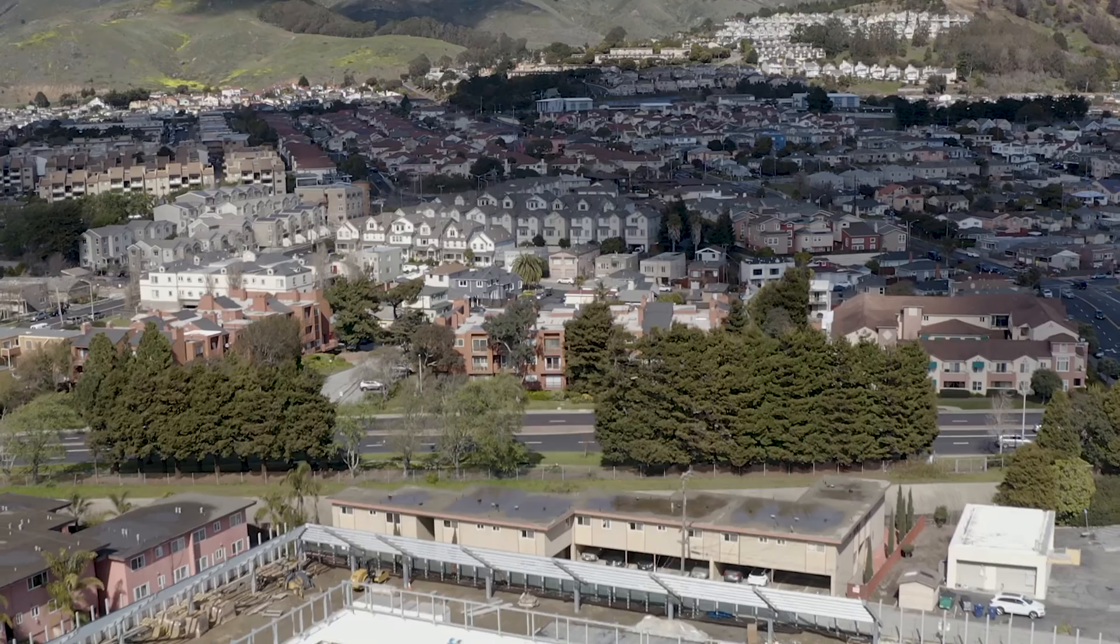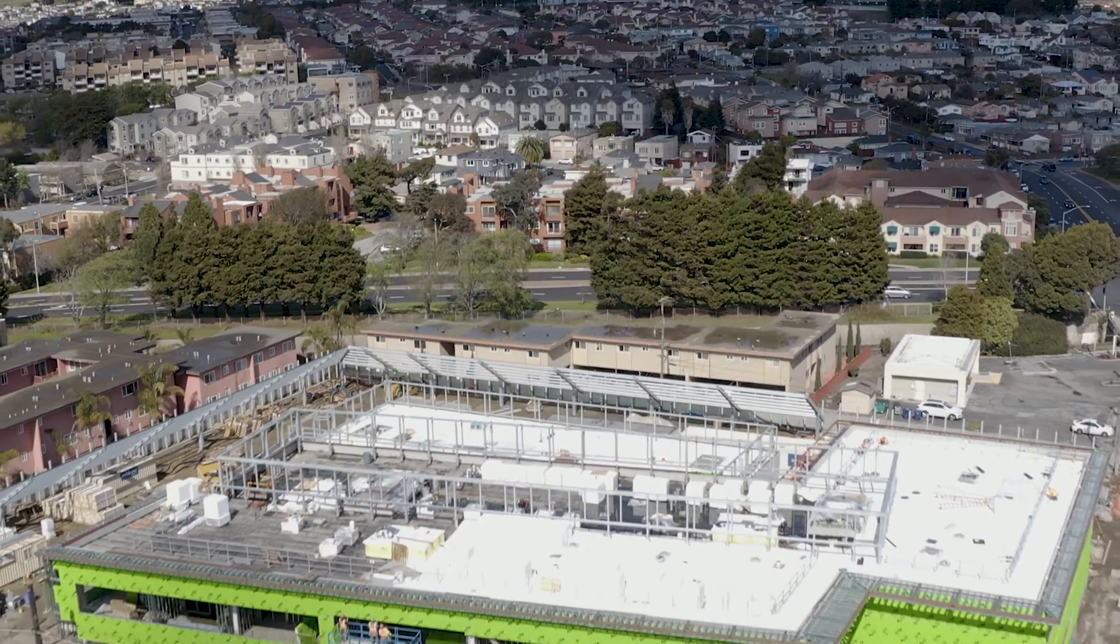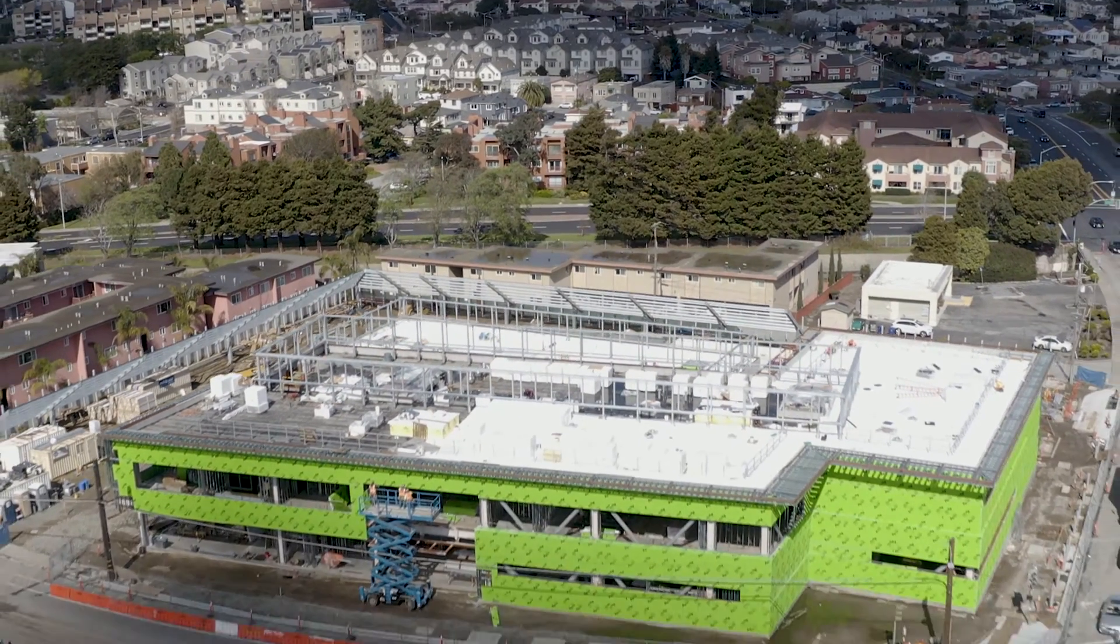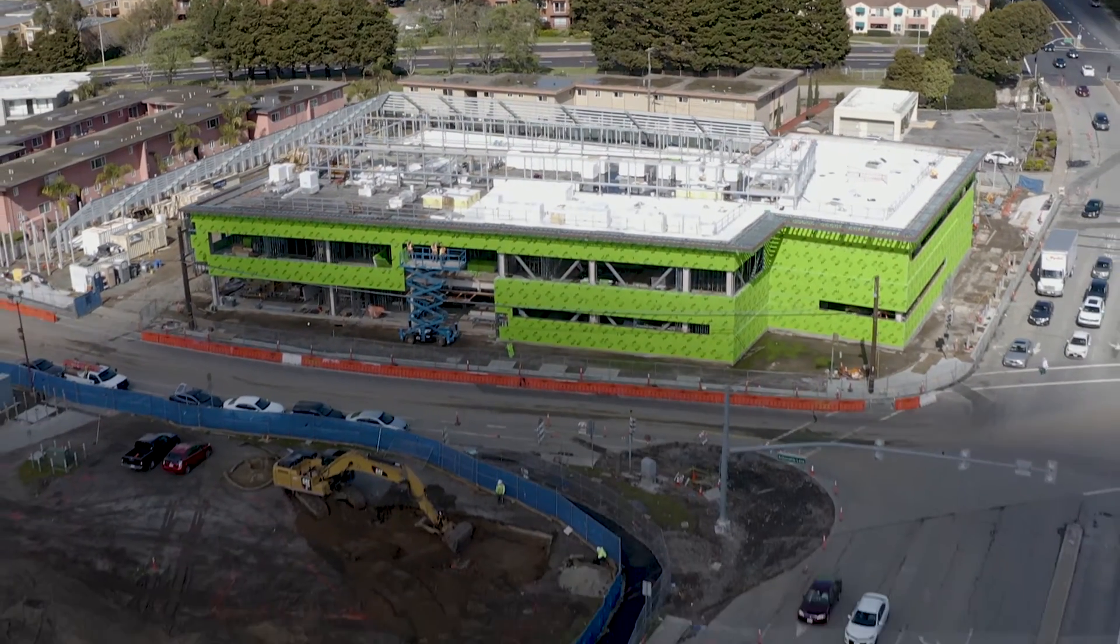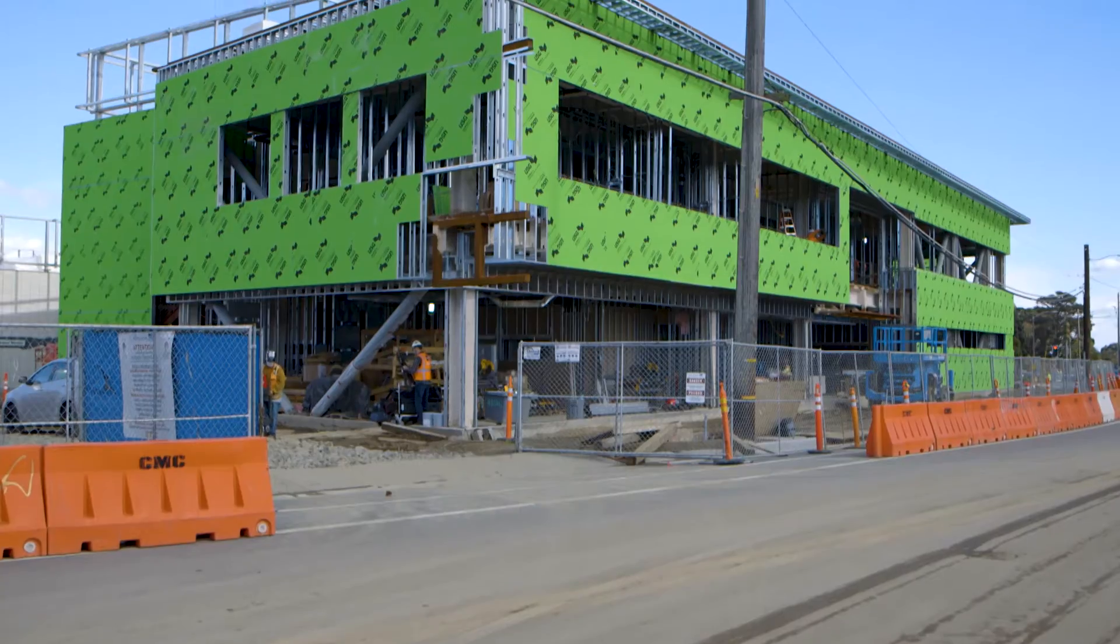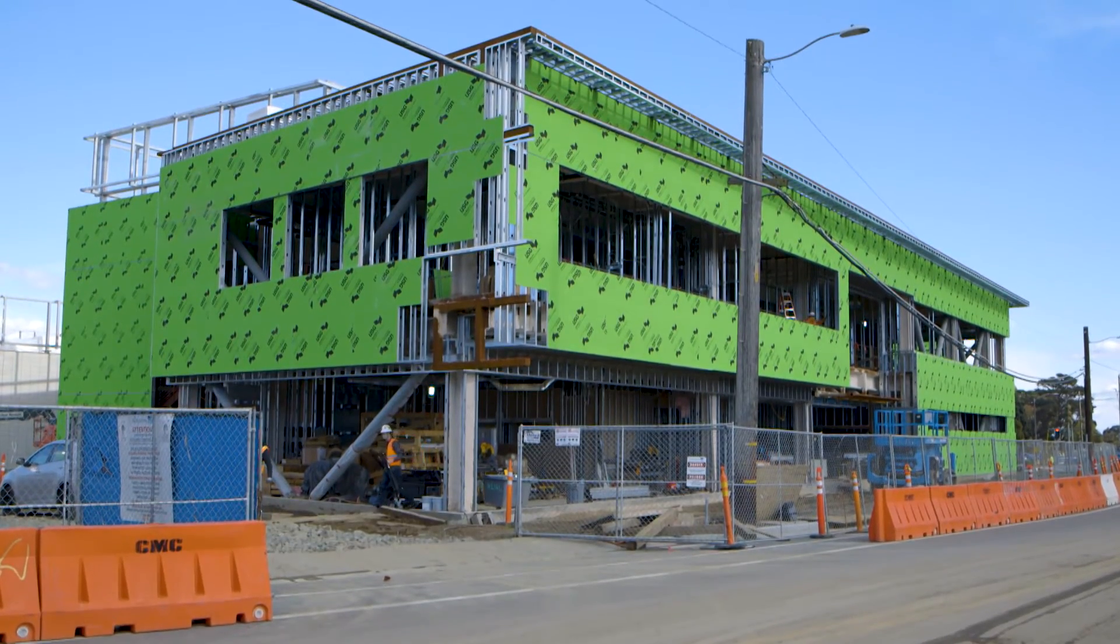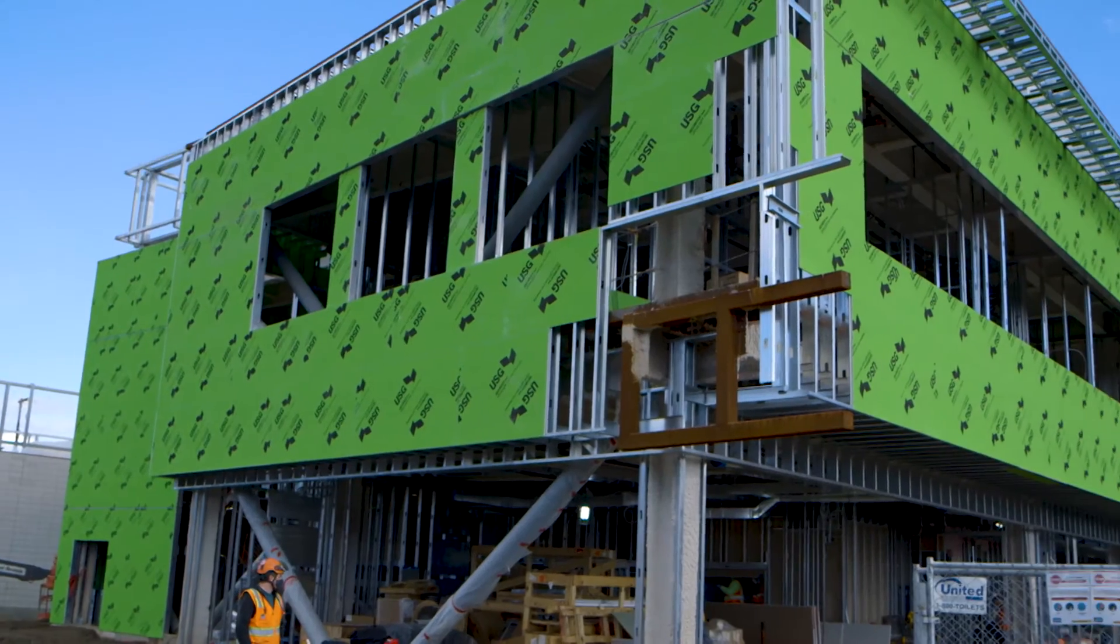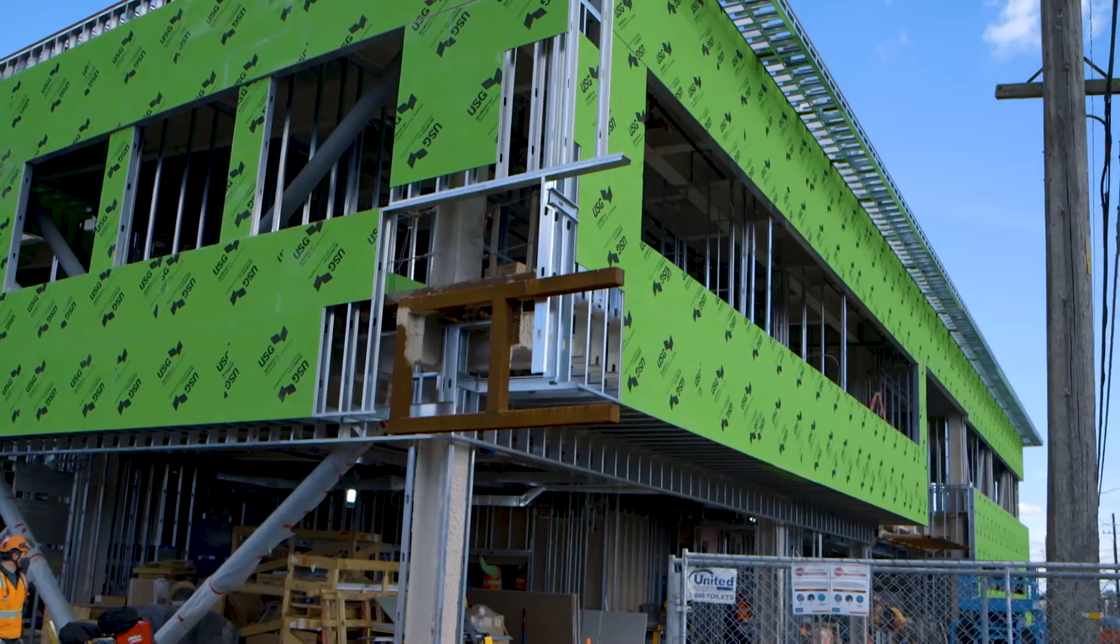This is the city of South San Francisco Police Station. Roughly 44,000 square feet footprint just in the building alone. This project is a design bid build project metal stud framing and drywall.